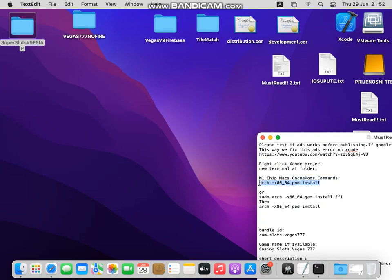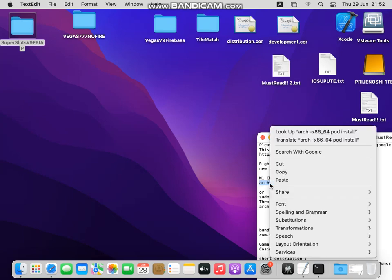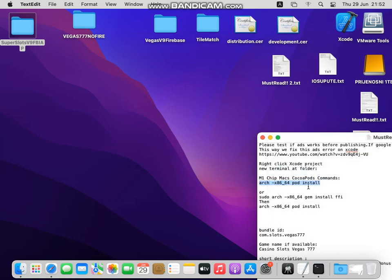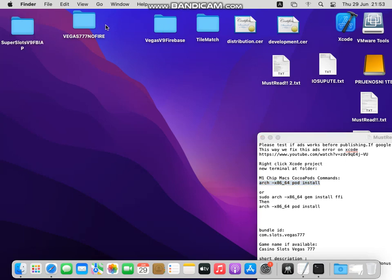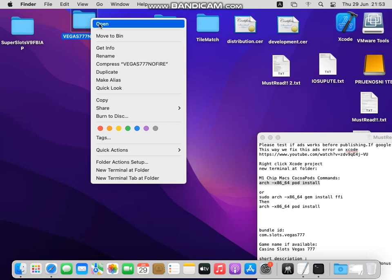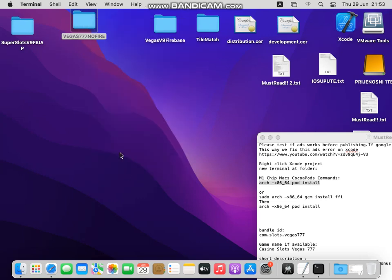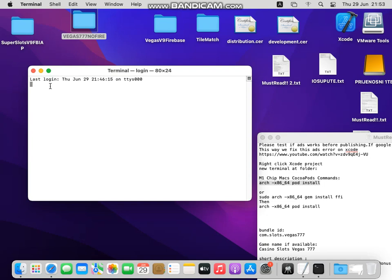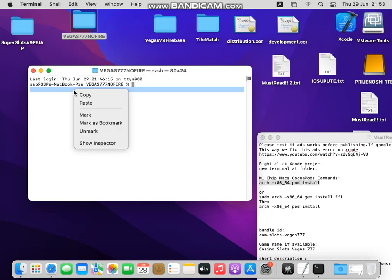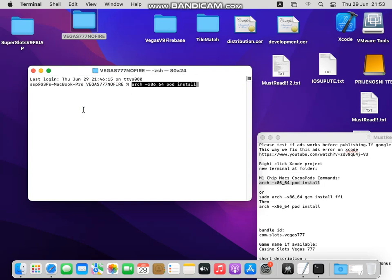It's this arc x86_64 pod install, so it's a Cocoa Pods command. Right-click on your project folder, new terminal at folder, and just paste this line of code here.